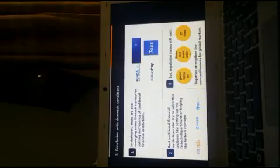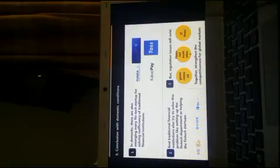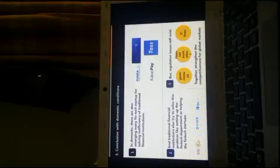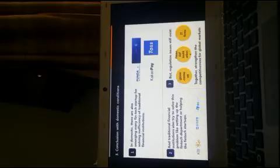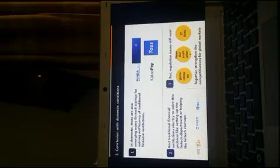In the domestic case, there are also emerging many fintech start-ups for solving the inefficiency of traditional financial institutions, for example, TOS or Kakao Pay, and so on.